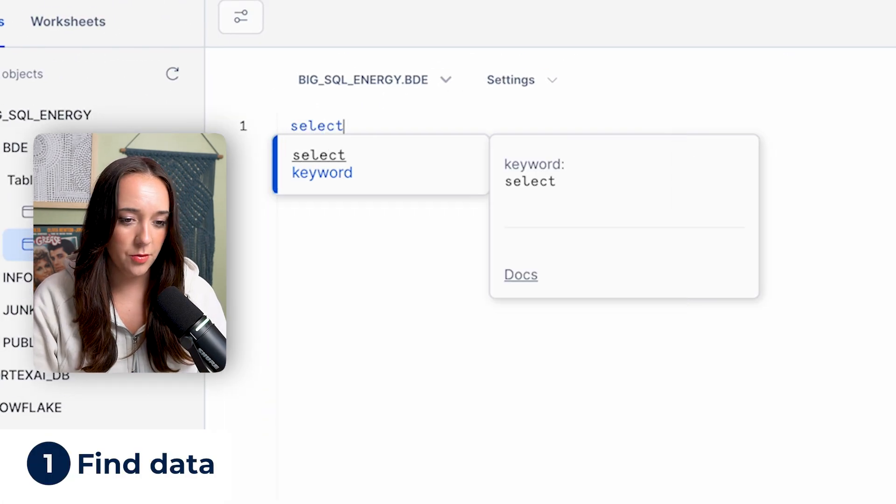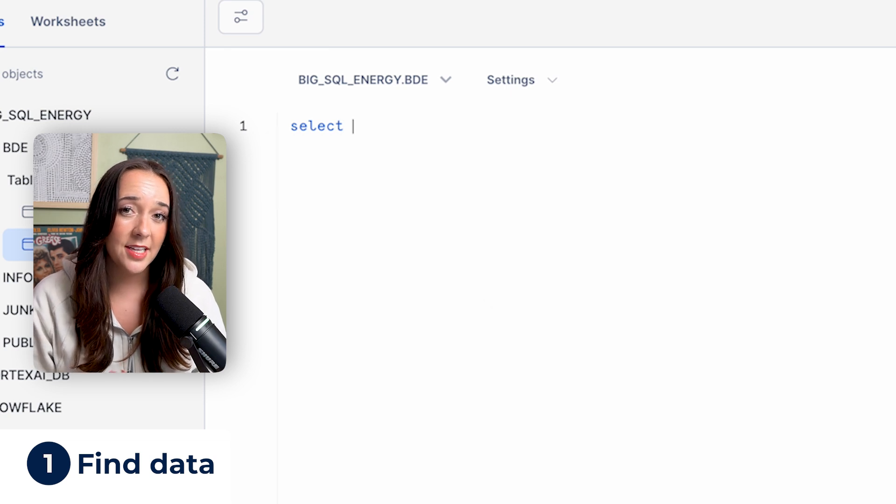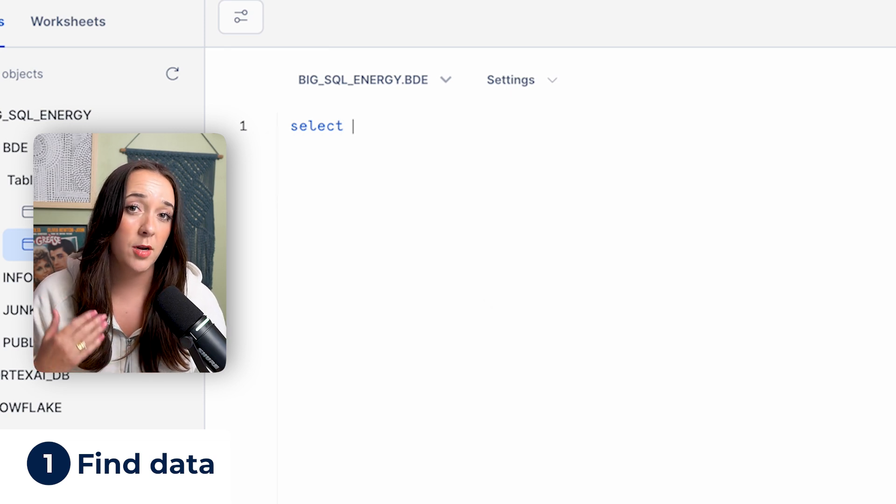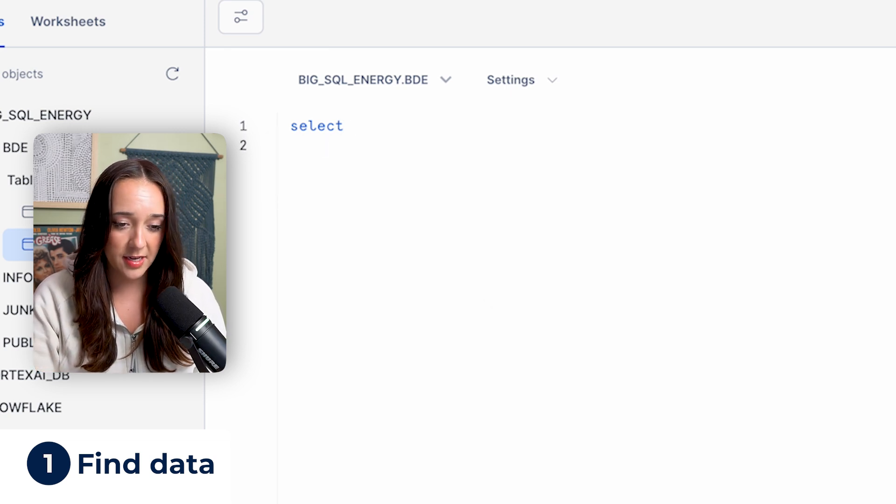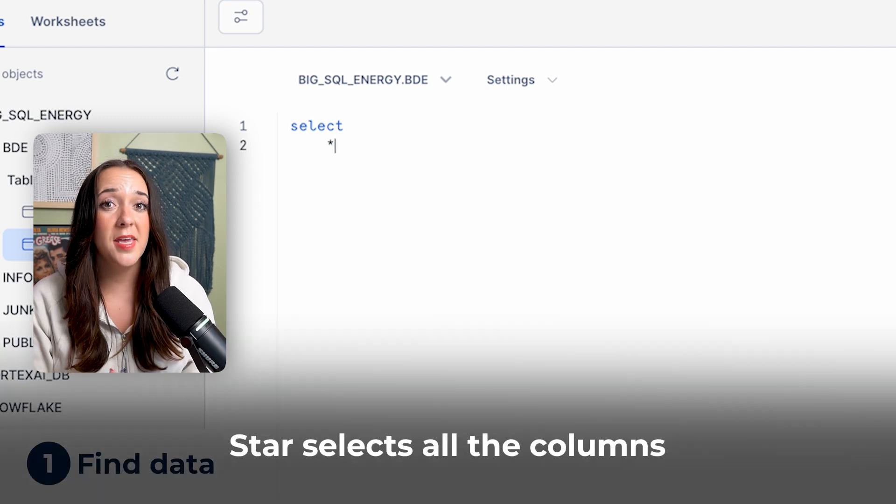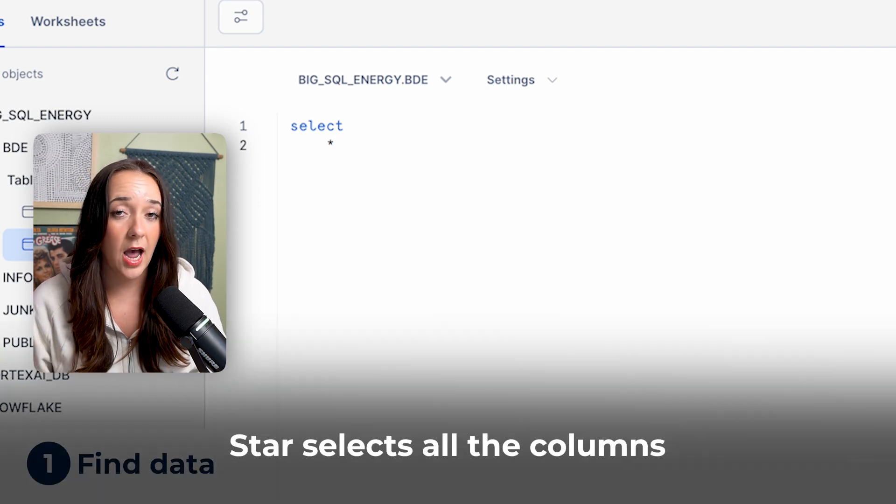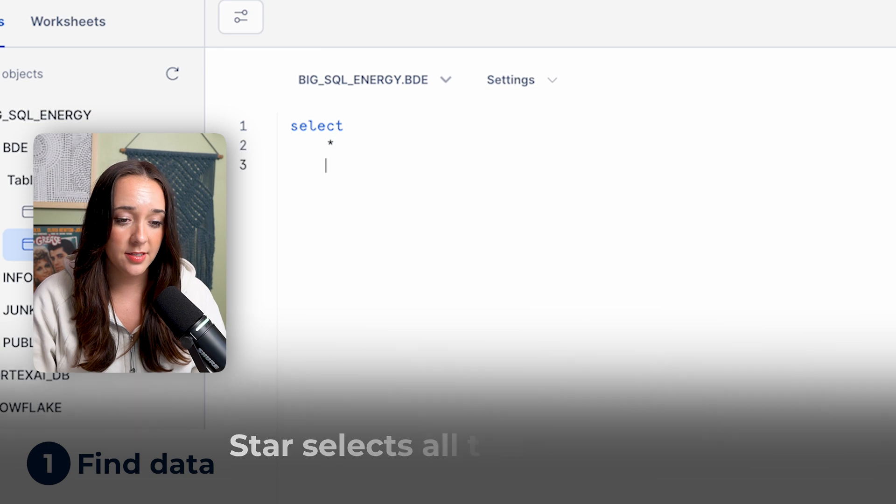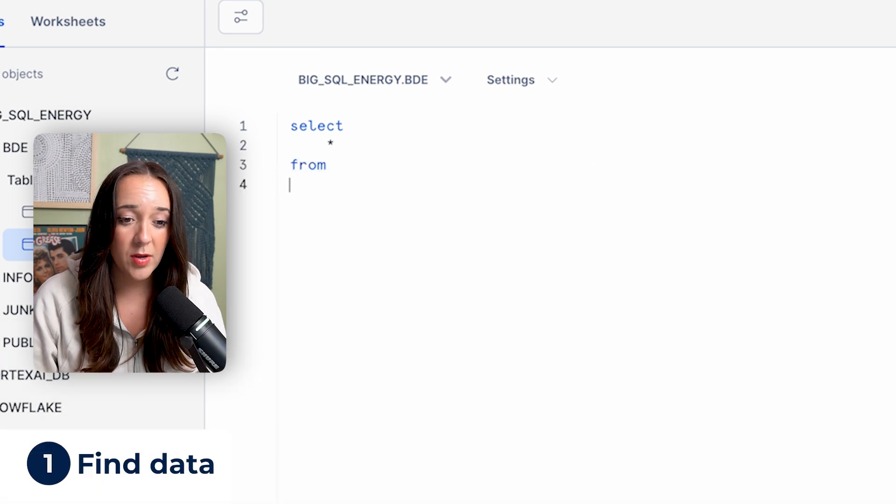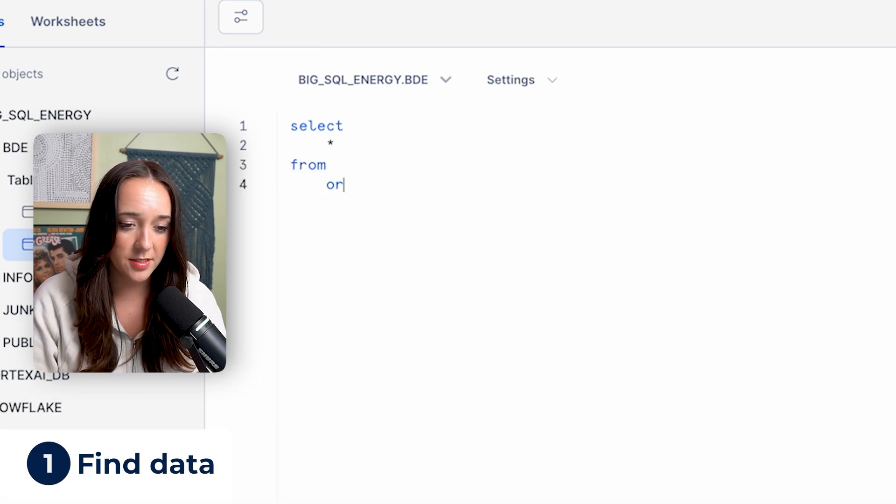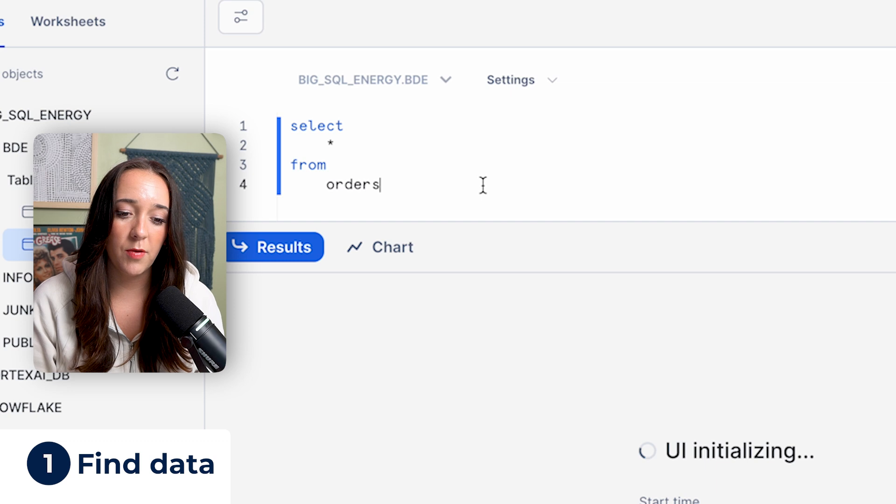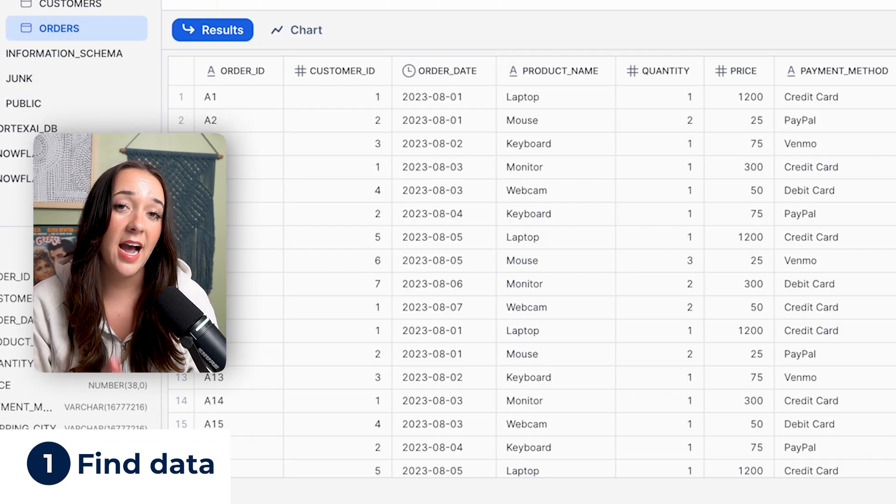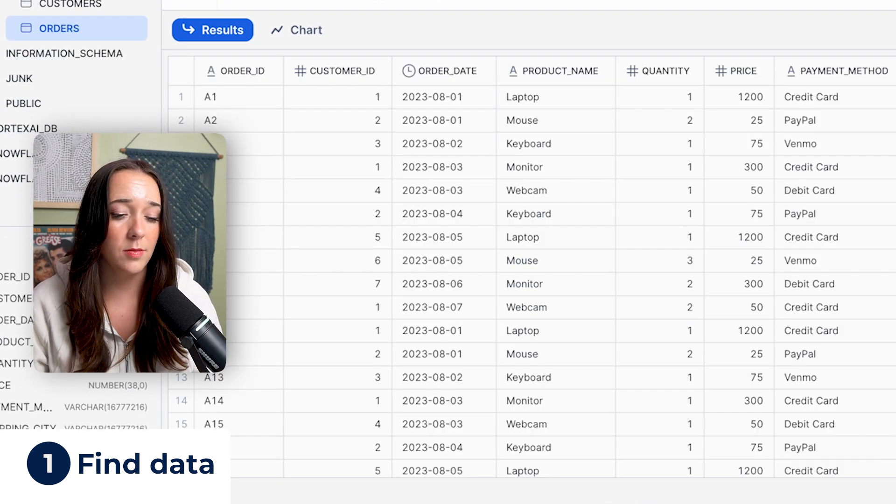The first thing we're gonna do is use the word select. Select basically says we're gonna pull some data. Then we're gonna say star. Star means give me everything, all the columns. So we have select star from, and then we type our table name, orders. If we run this, we're gonna get the entire orders table, all the columns.